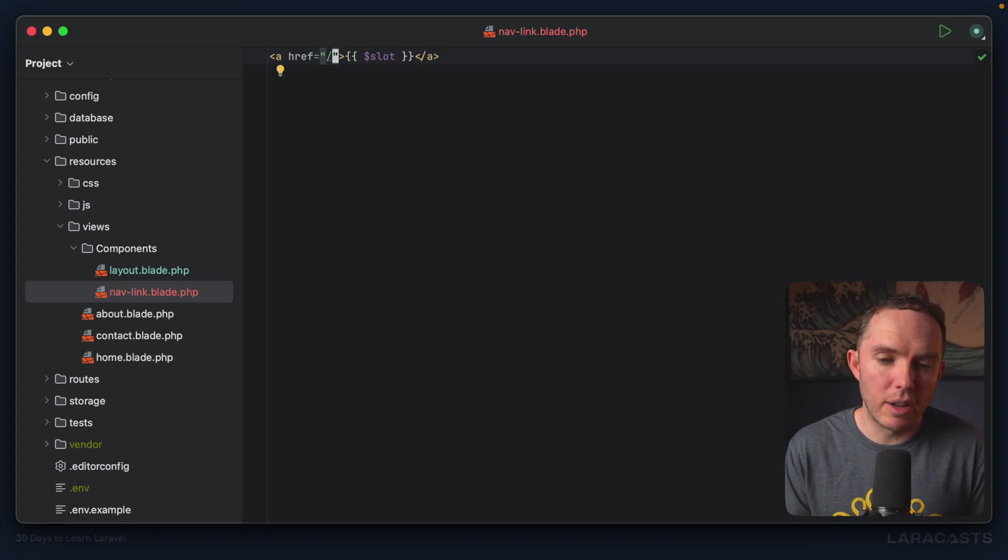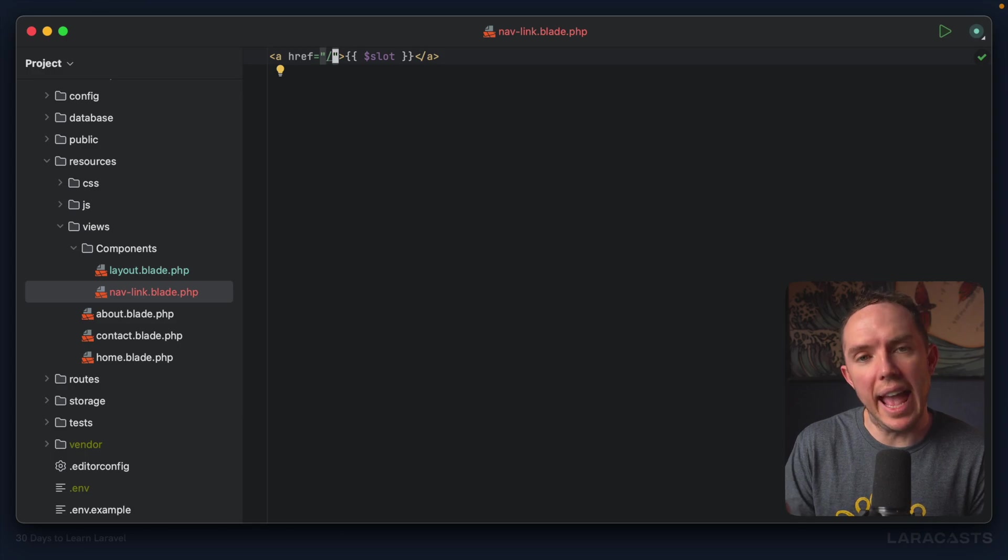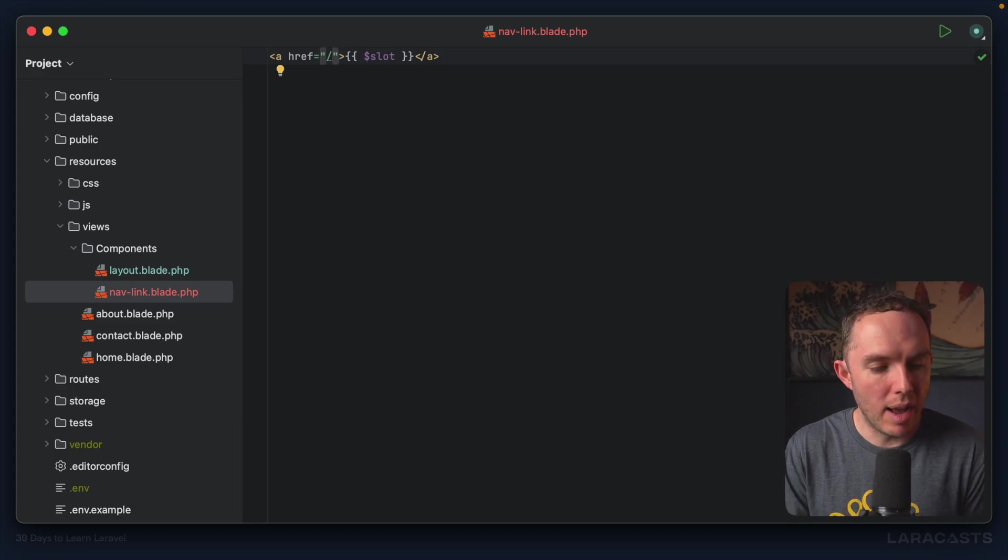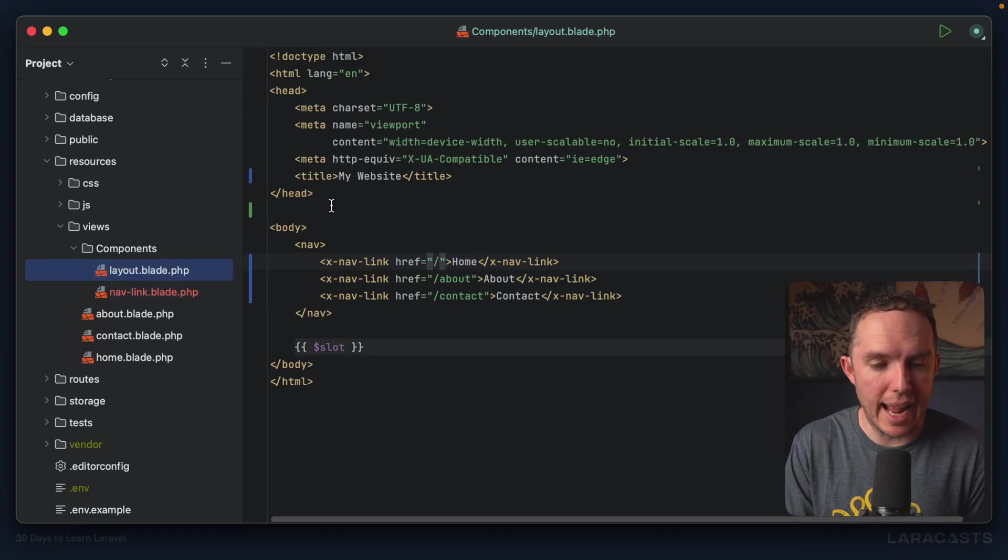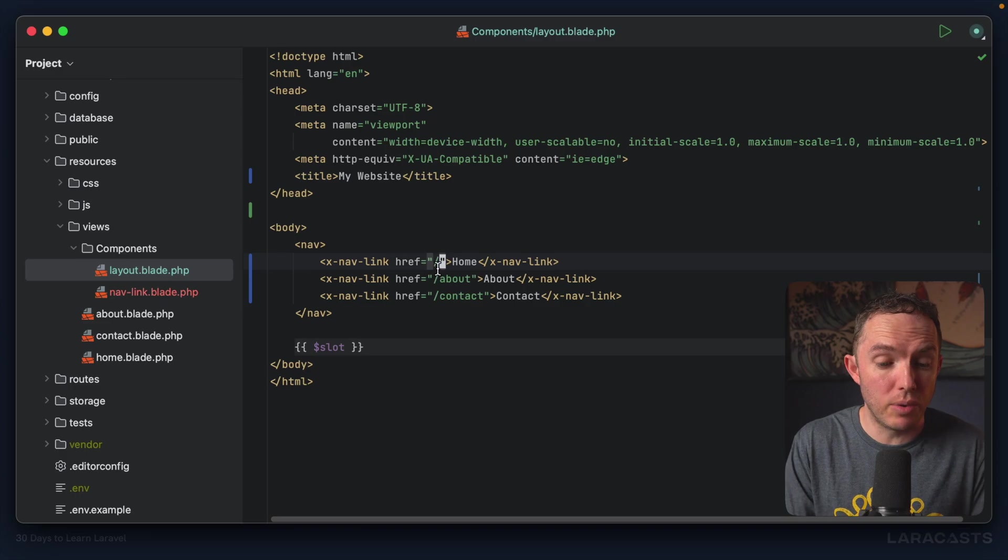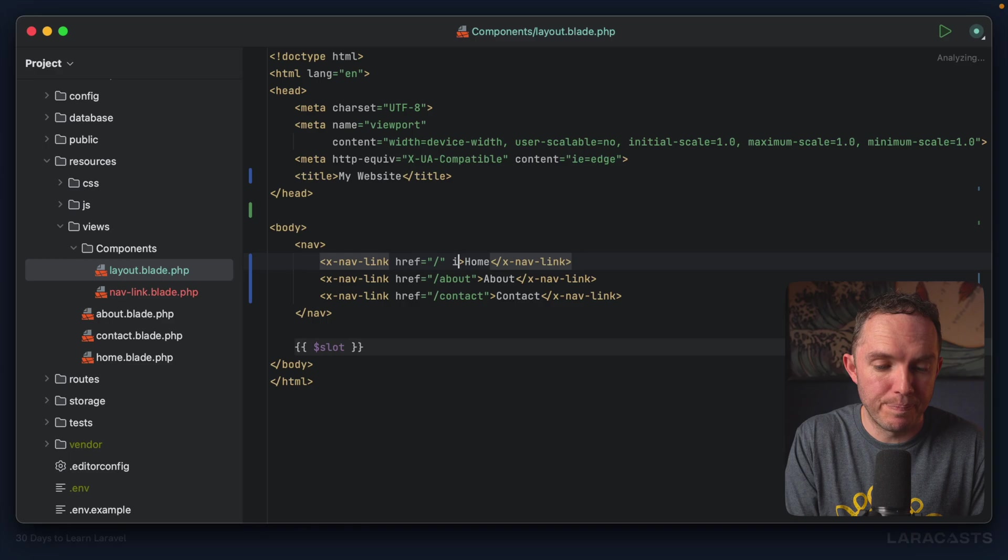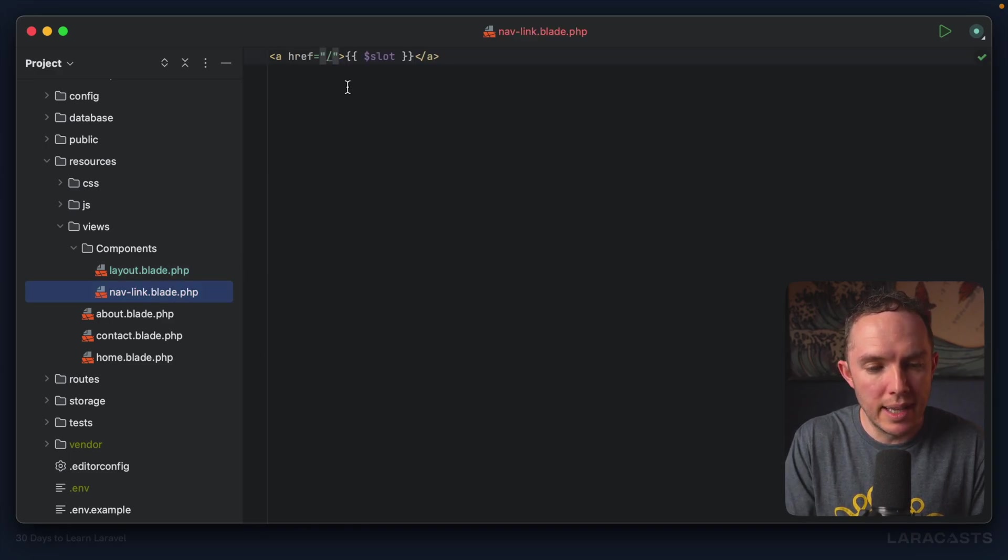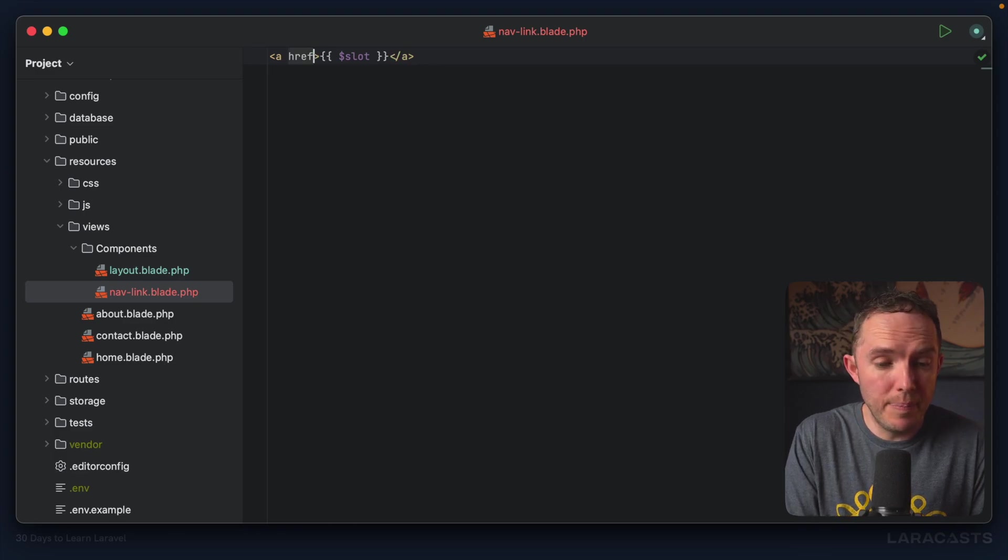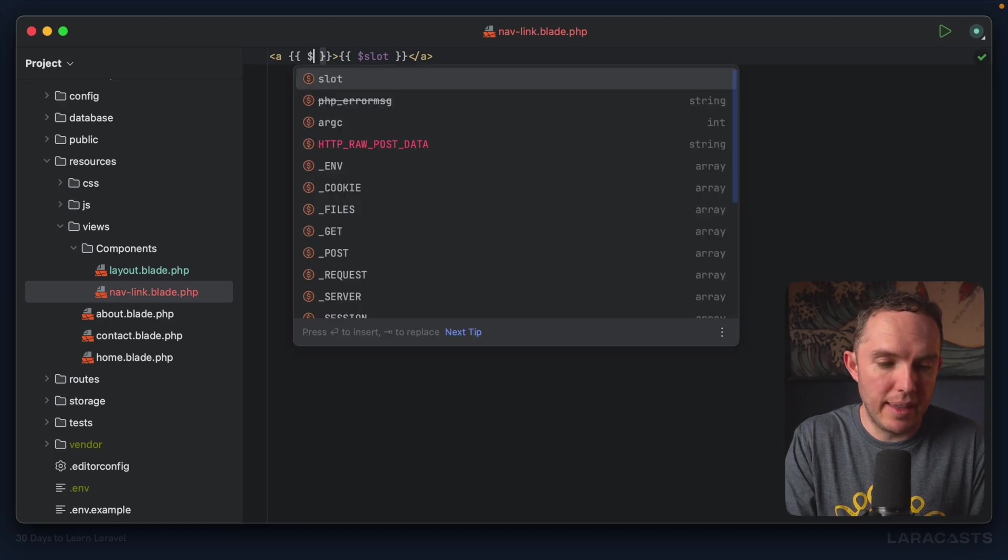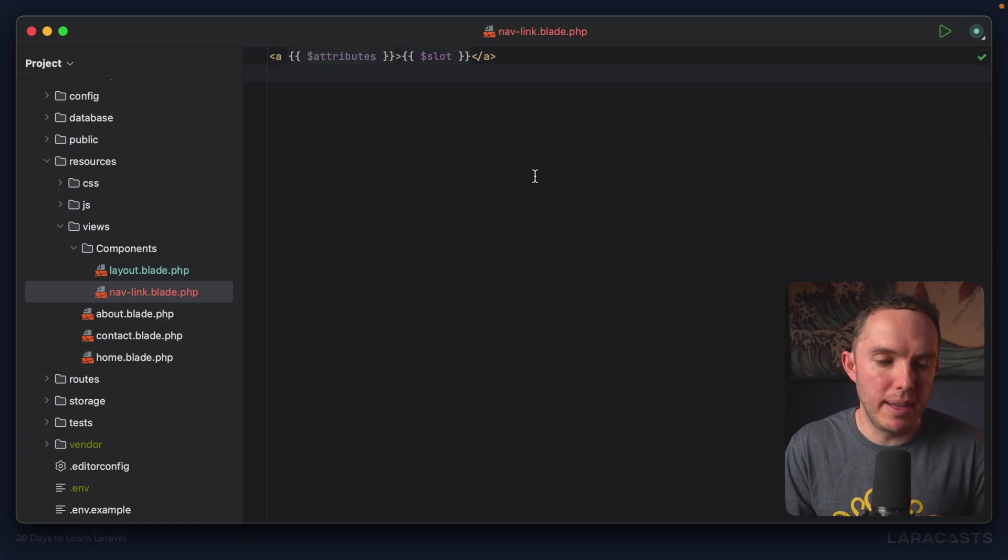Well, as it turns out, all Laravel blade components have access to an attributes object. And that object will contain all the details for any attributes you pass. And by attributes, I mean href, I mean ID, I mean class, any of these. So if I come back to our components, what we could do initially is just open up and echo PHP echo, and then say attributes, and that will properly be stringified.